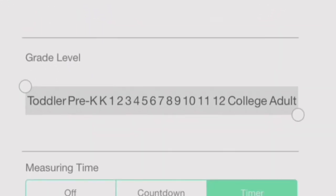You can indicate grade levels for which this puzzle is appropriate. Drag the circles to indicate the range.